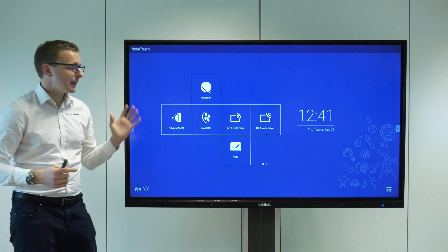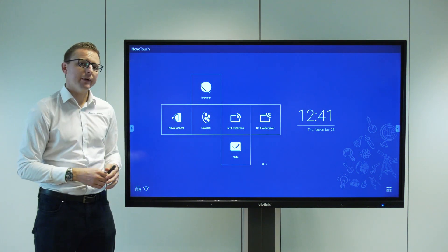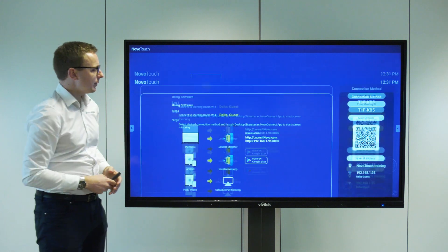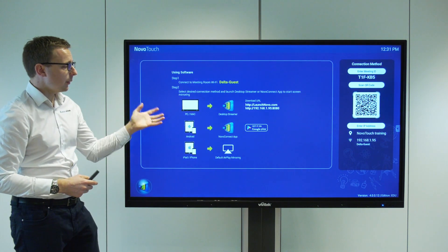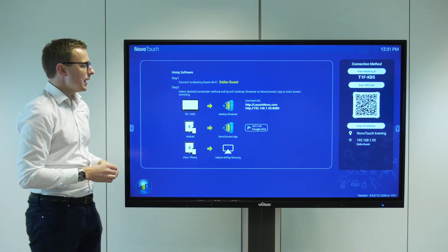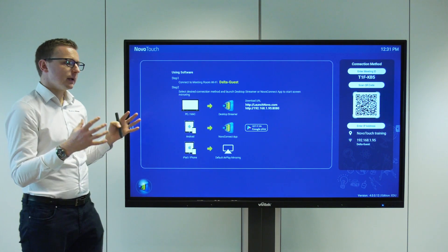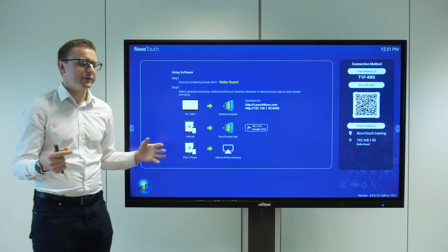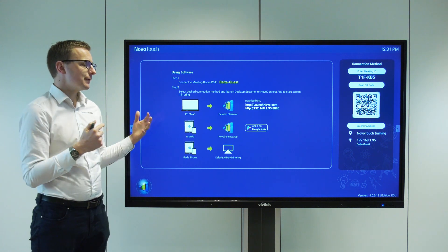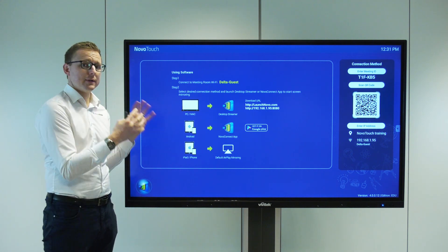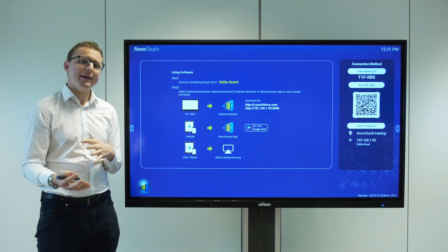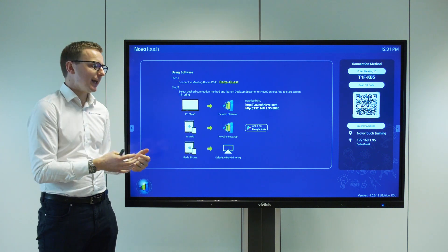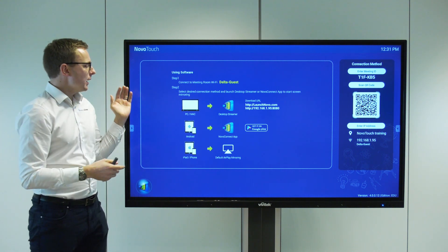So firstly let's take a look at the Novo Connect app. If we open this up here we've got some information on how to connect. We can accept connections from lots of different devices. We can have 64 devices connected to the screen at one time and four of those on screen at any one time.